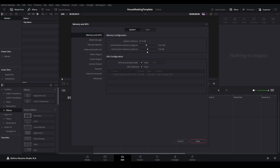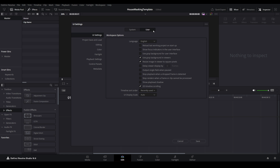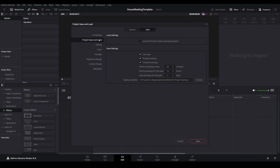Finally, let's configure automatic backups. Select the User tab, then Project Save and Load. Ensure each is enabled, and then configure the number of backups and the frequency they are taken as you desire. If you want to know how to restore these backups, there is a link to another video in the description that will show you the process.